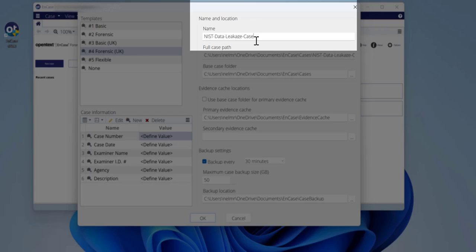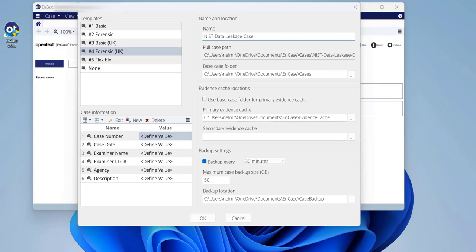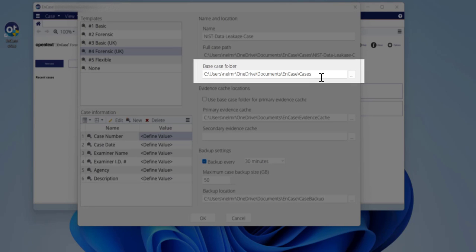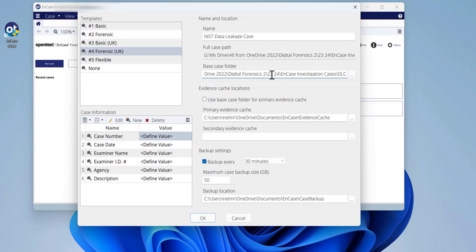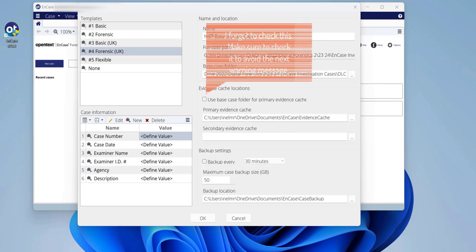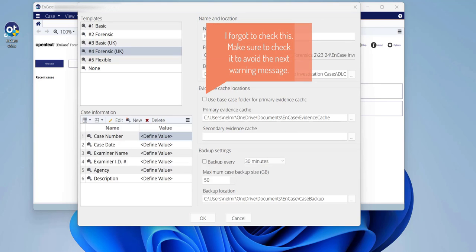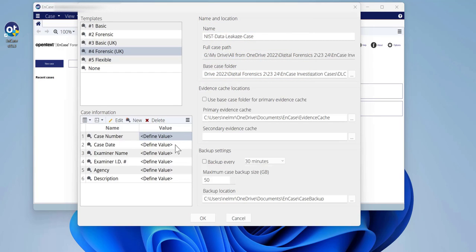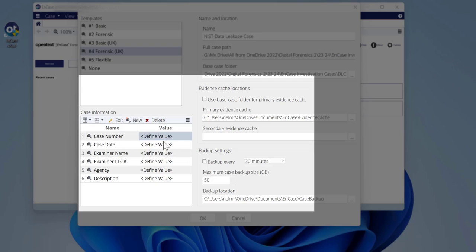The name of today's investigation — I will name it 'Nest Data Leak Case'. I recommend you create a folder on your computer where you save your investigation file. In this case, I'm going to save it to a newly created folder called DLC on my Google Drive. I'm also not going to back up the case, so I'll remove the tick from the backup option.